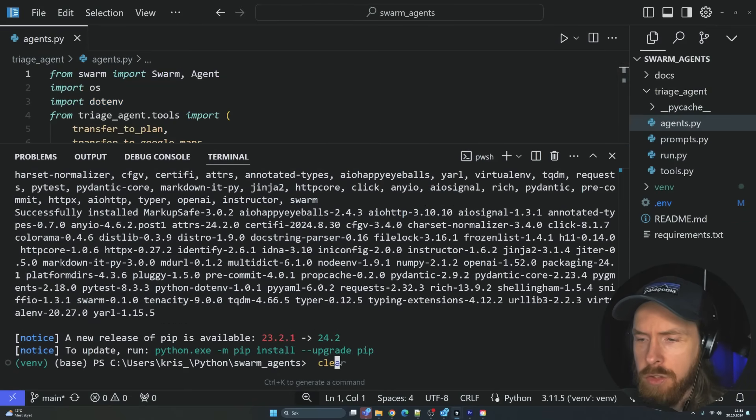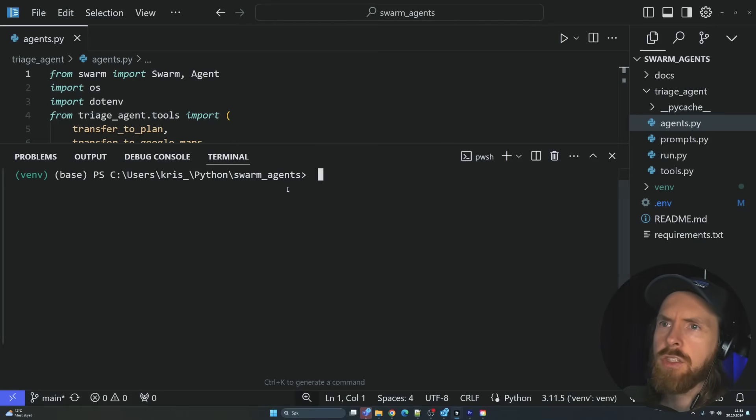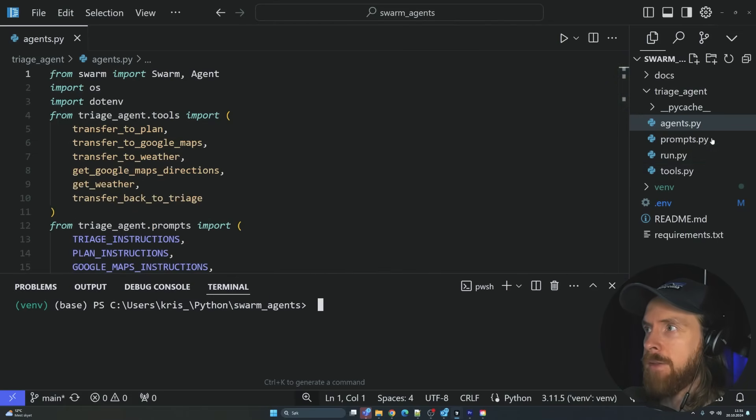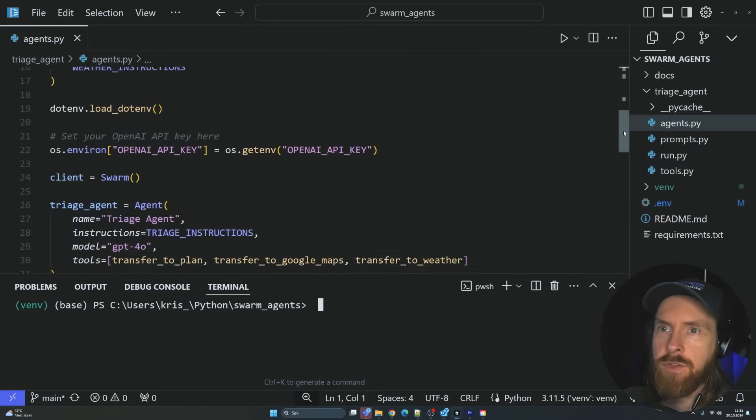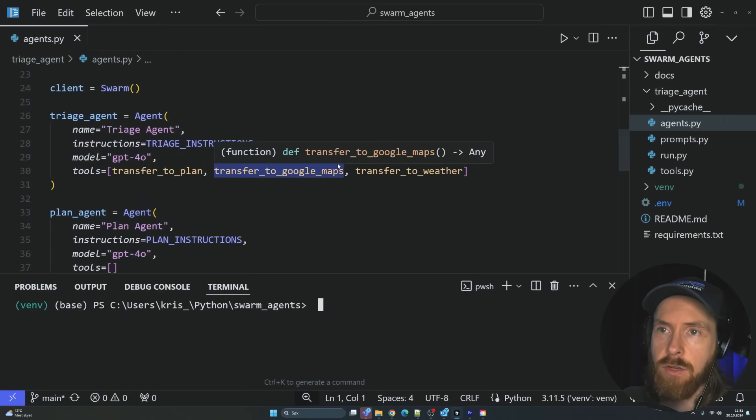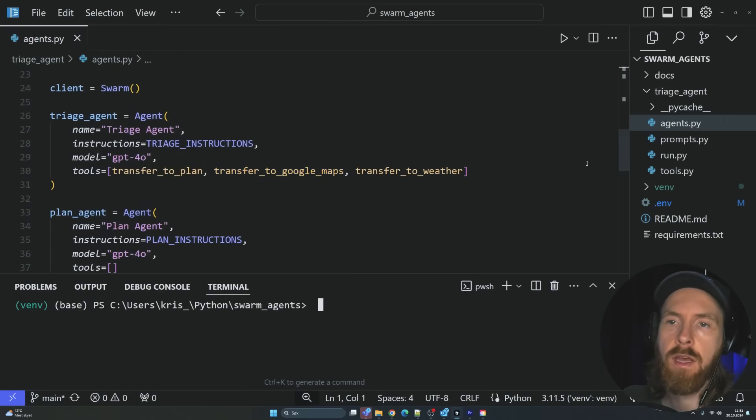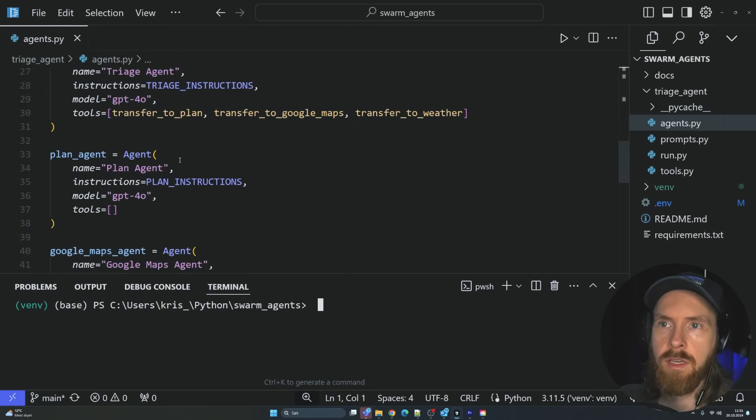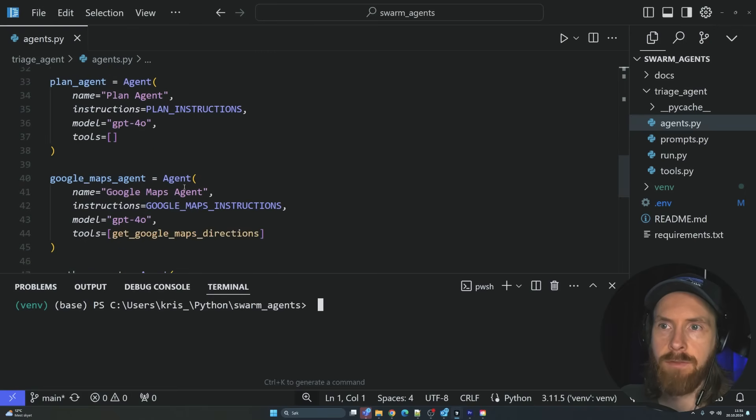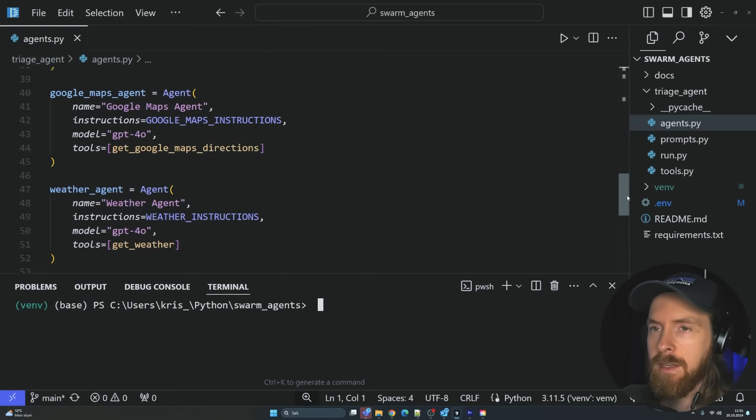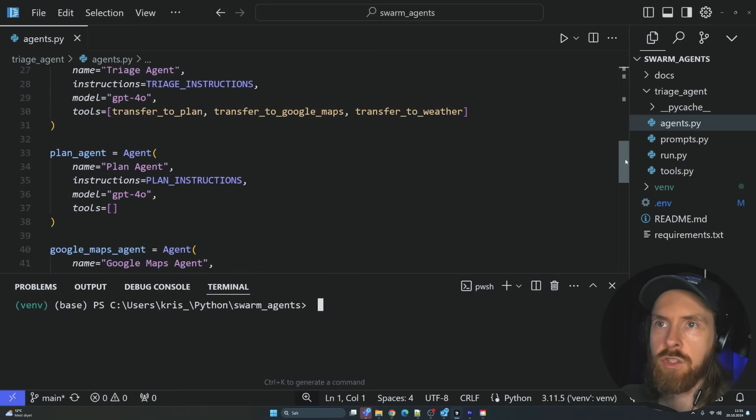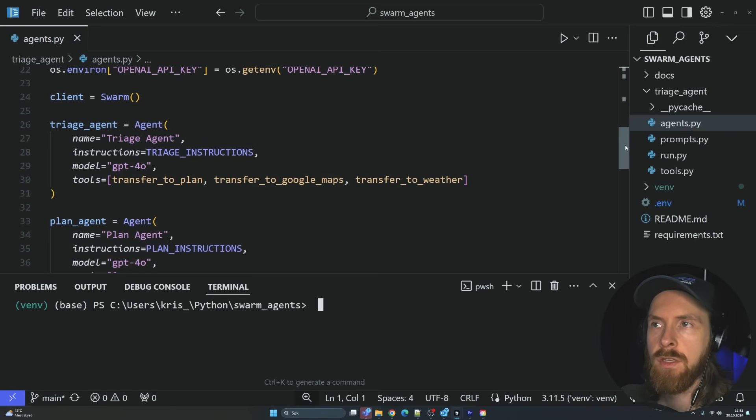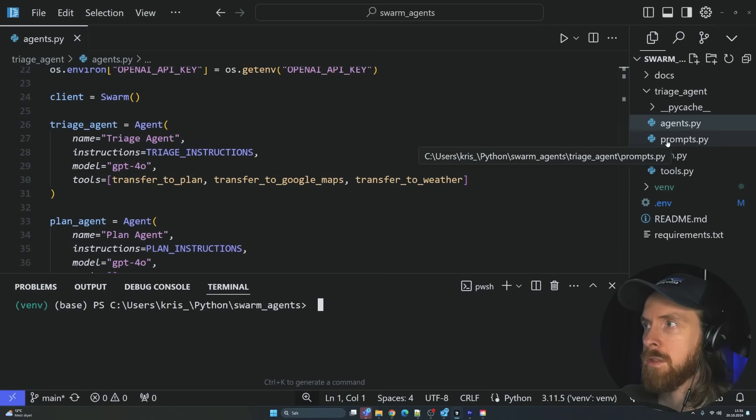Let me just show you the first agents we have now. If you go here, we have the agents. So we have three different agents. We have the triage agent that is going to guide who is going to talk. So we have the plan agent, Google Maps agent and the weather agent. The triage agent is who decides if you go to the prompts.